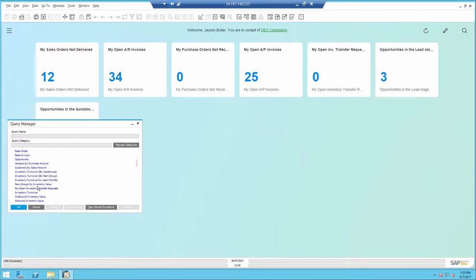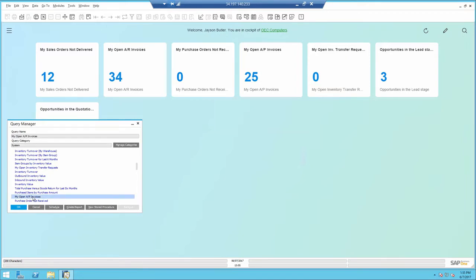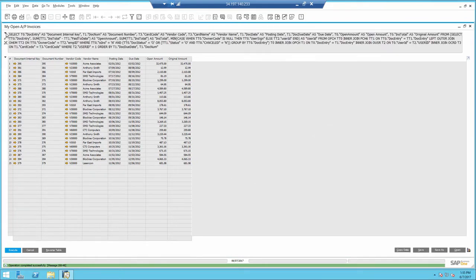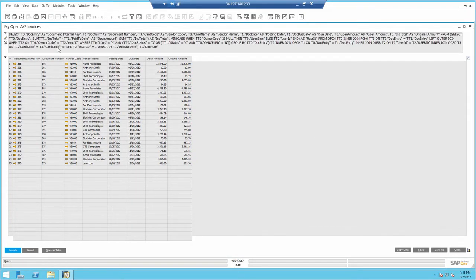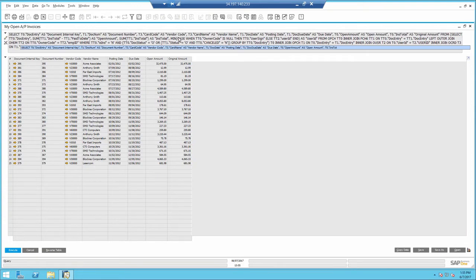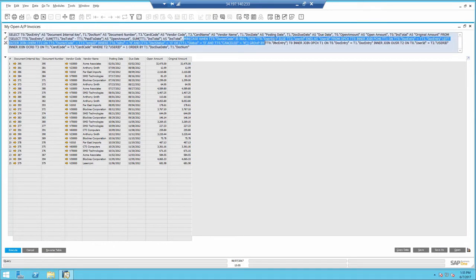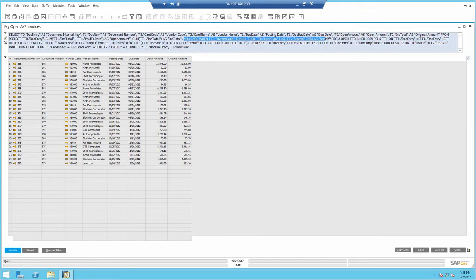So I'm going to open up one of those queries like my Open AP invoice. It really is a regular query except for the particular code that we entered here that indicates the owner and/or the user signature to match the current connected user.